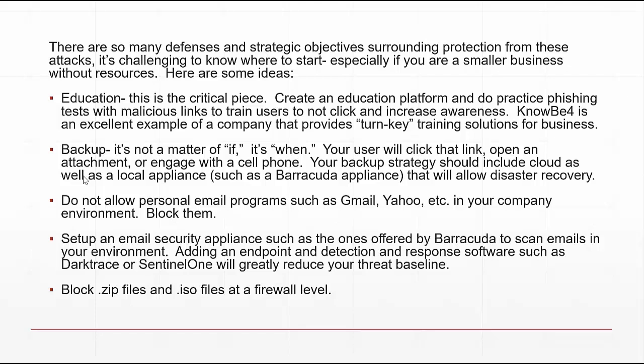Here's another important measure: do not allow personal email programs such as Gmail or Yahoo in your company environment — just block them. Your employees have phones to check personal email. Company computers are no place for personal email systems, as they are extremely risky and anything done in a personal email places your company at greater risk.